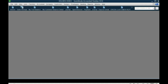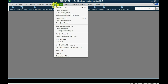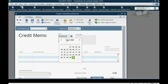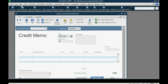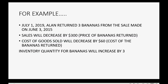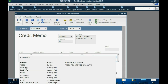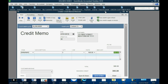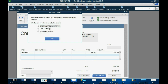To do this in QuickBooks Desktop, from the main menu click Customers, then Create Credit Memo. Enter the date — July 1, 2019 — and the customer was Alan. The item returned was bananas, and the quantity returned was three. You can see that $300 will decrease the balance of sales income. Click Save and Close.